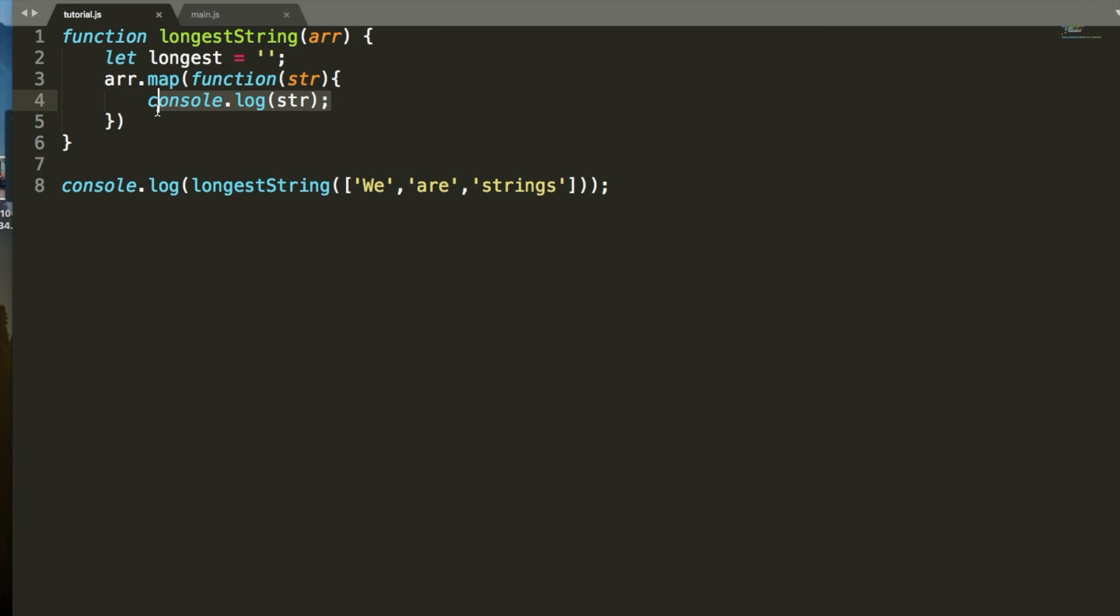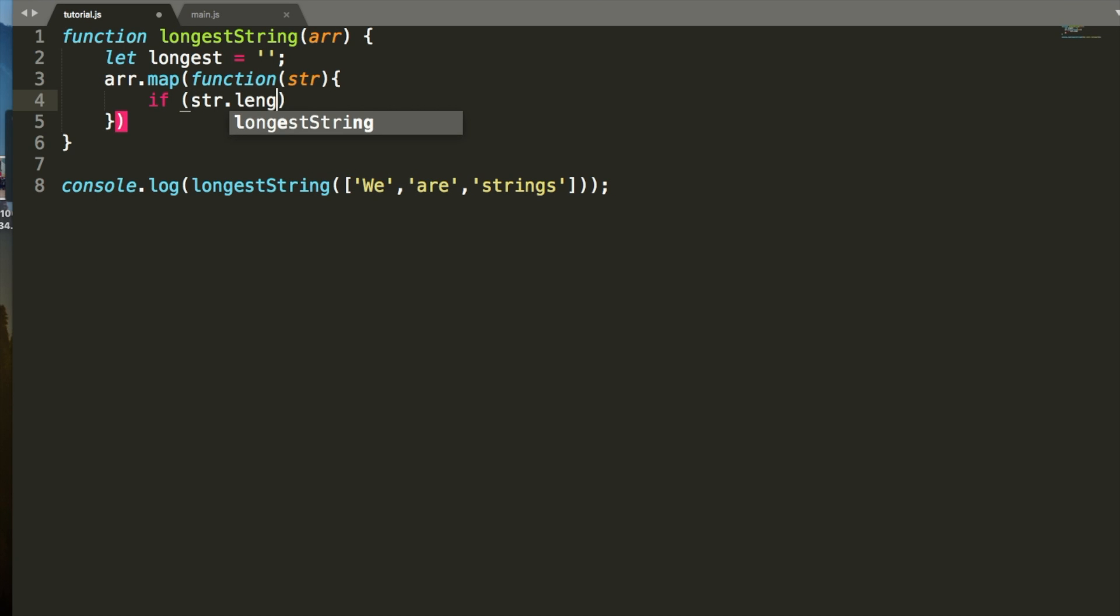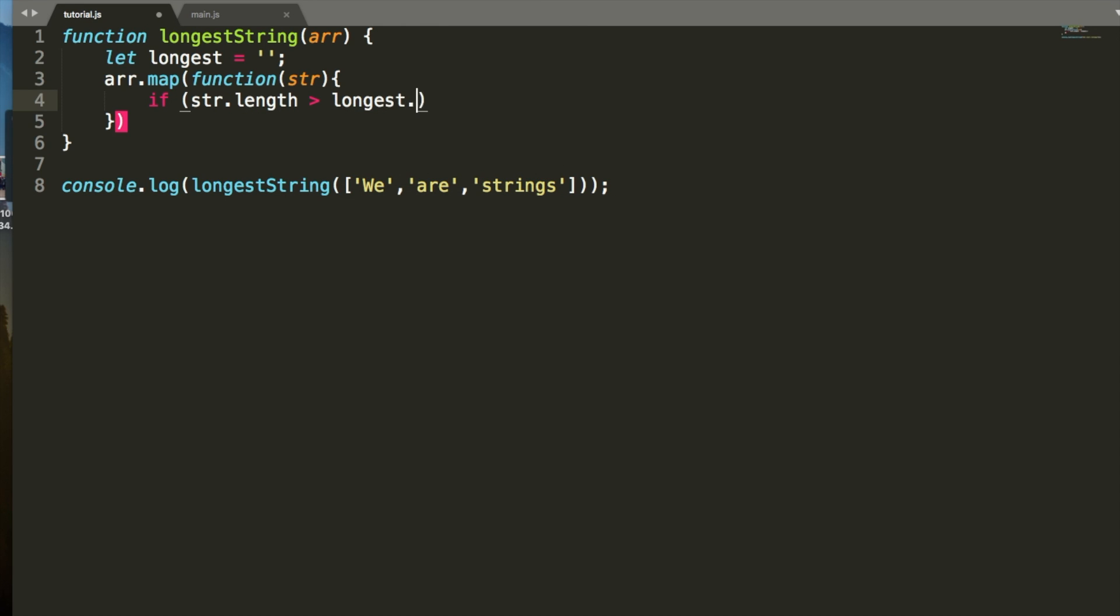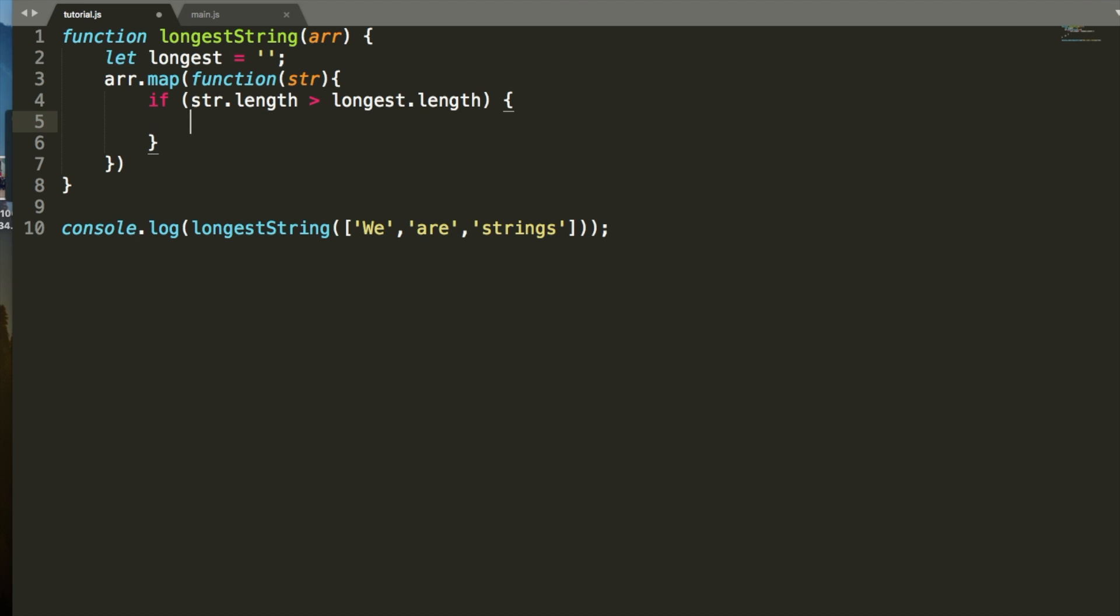We don't want to log it to the console though, what we want to do is we're going to say if string.length is greater than longest.length, longest is equal to the string. So, what's going on here is we're running through the array, we're listing through every element which is a string, we're seeing if the length of that string is longer than the current longest string, and if it is longest, then that's the current longest string. We'll set it equal to longest.